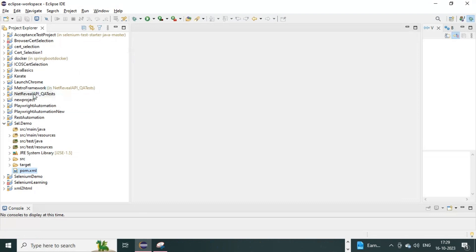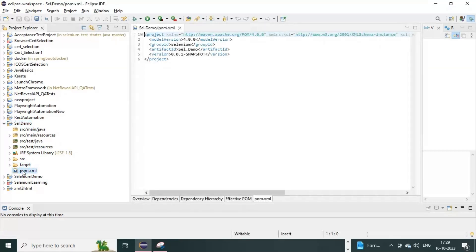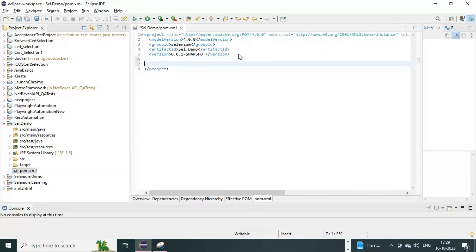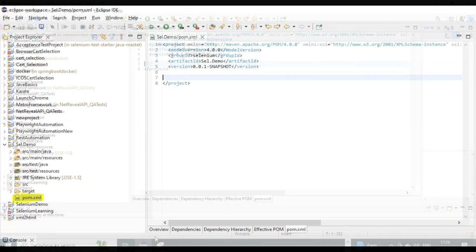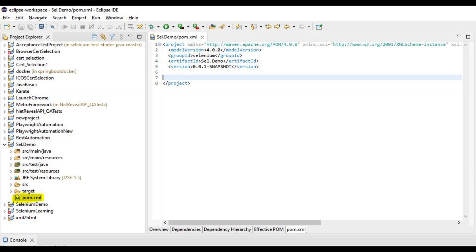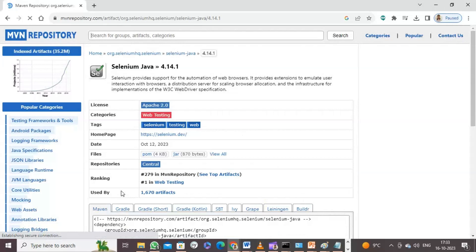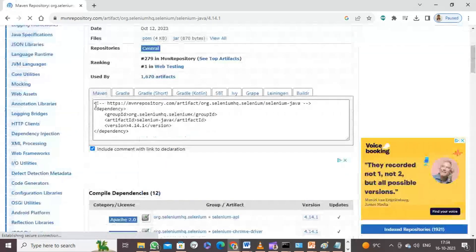Now that we have created the Maven project, we need to add the necessary dependencies to it. This is done in the project's POM.xml file. Open the POM.xml file found under the root of your project's directory structure. Add or locate the dependencies section and, between the dependency tags, add the Selenium Java dependency. You can find the exact dependency on the Maven repository website by searching Google for 'Maven Selenium Java dependency'.